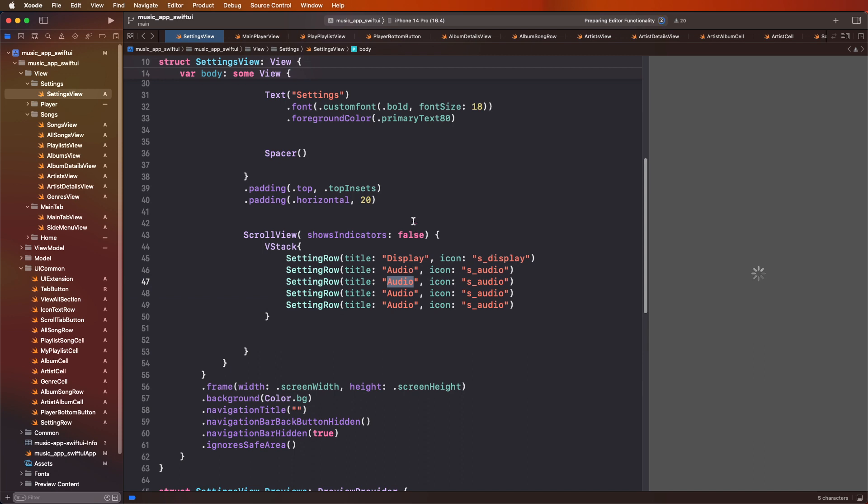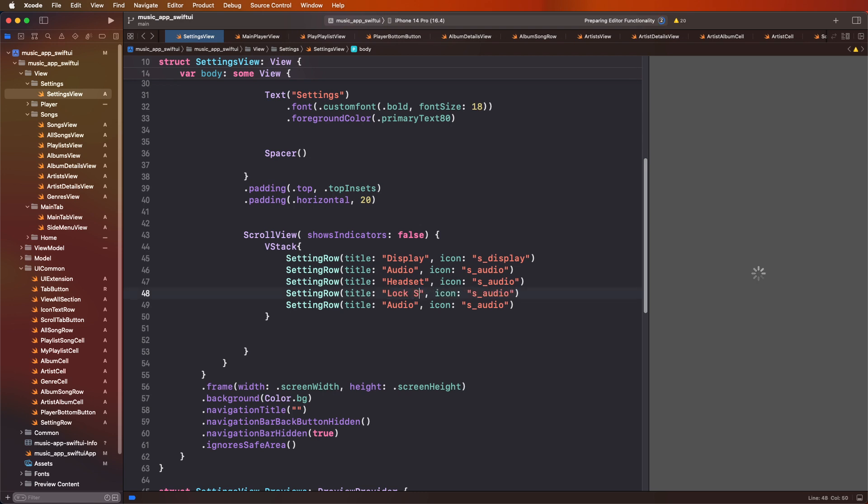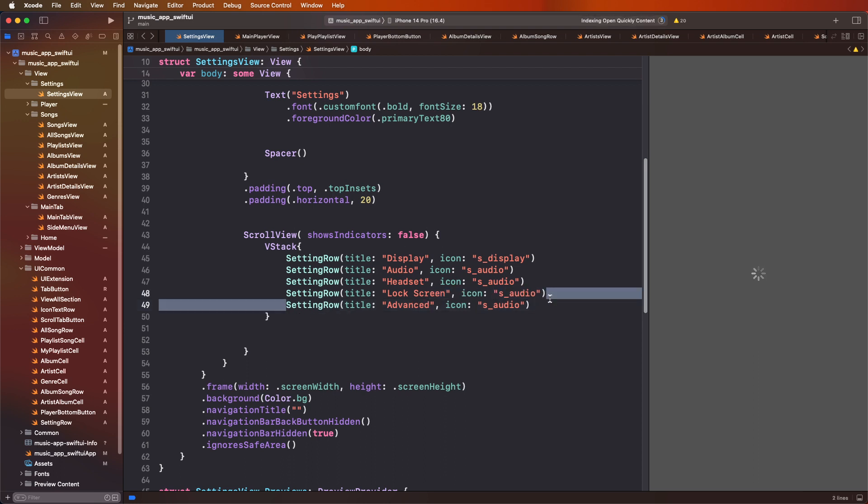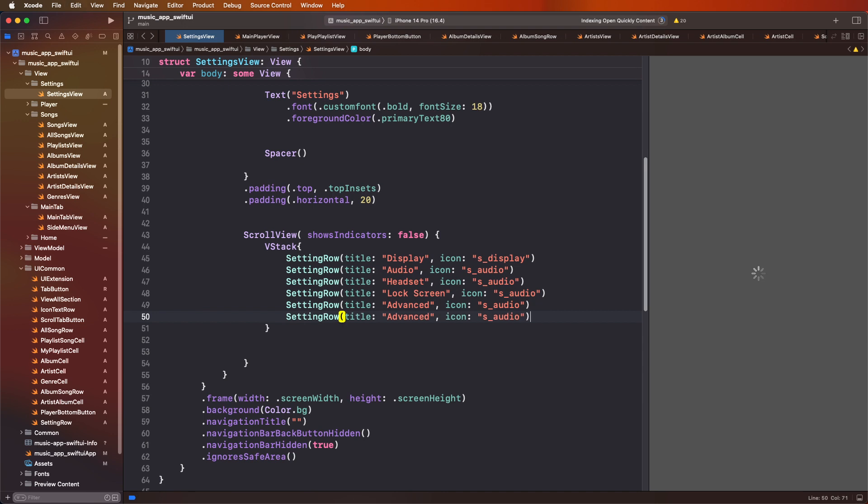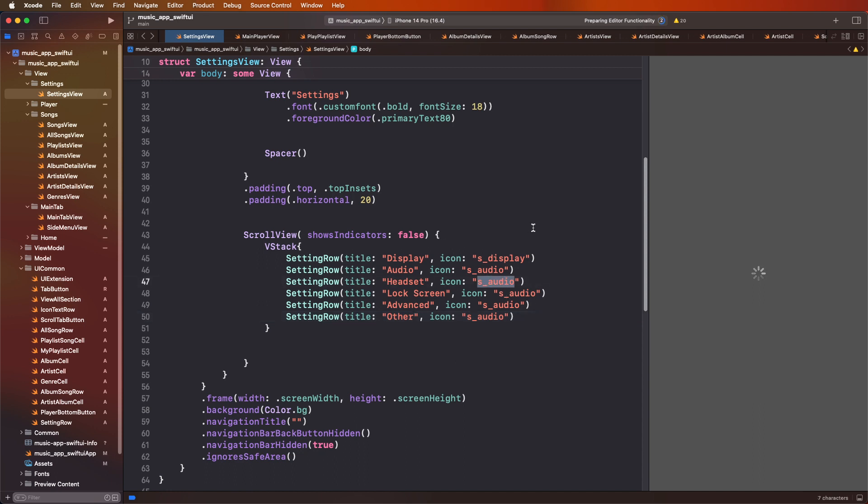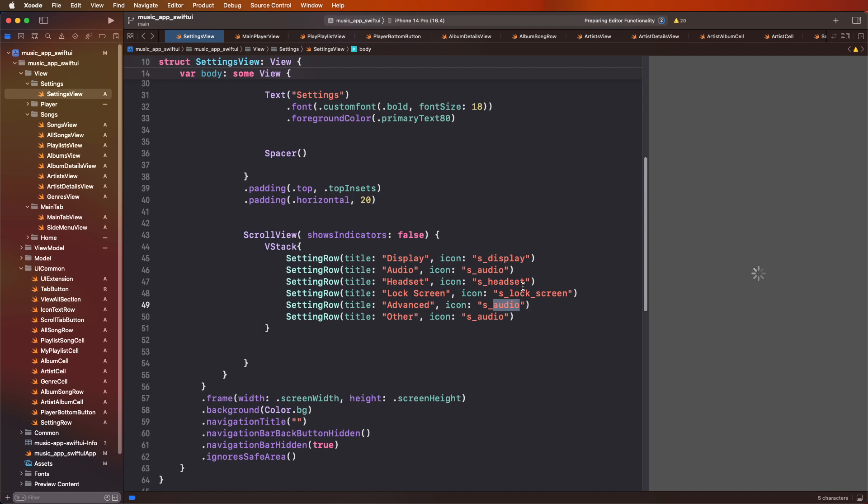Now need to fix this display icon. Now need to create here the another row and set the options. One by one, and last one is the other. Now need to set one by one the icons, set screen, after, you know, last one.